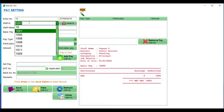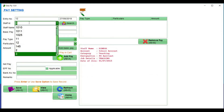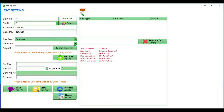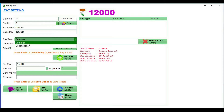Add ID. So, you can automatically generate basic salary. If you have earnings deductions, you can click here.